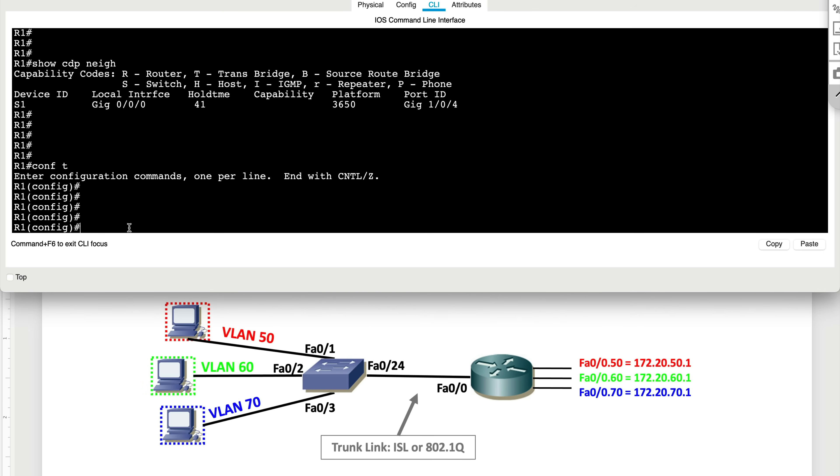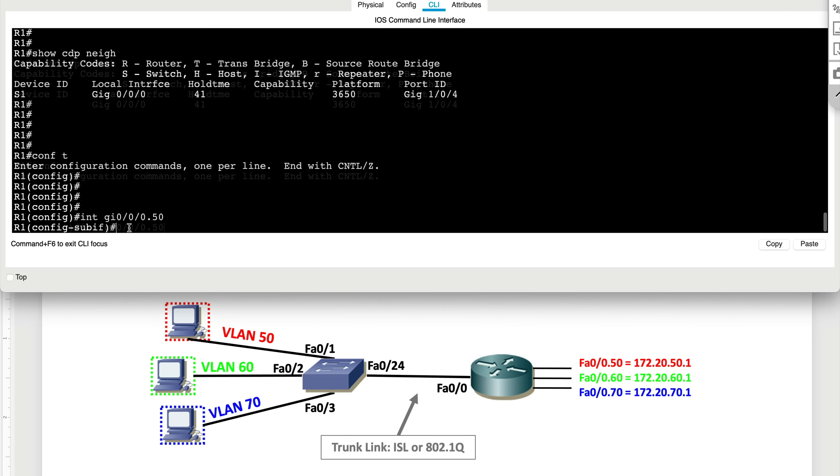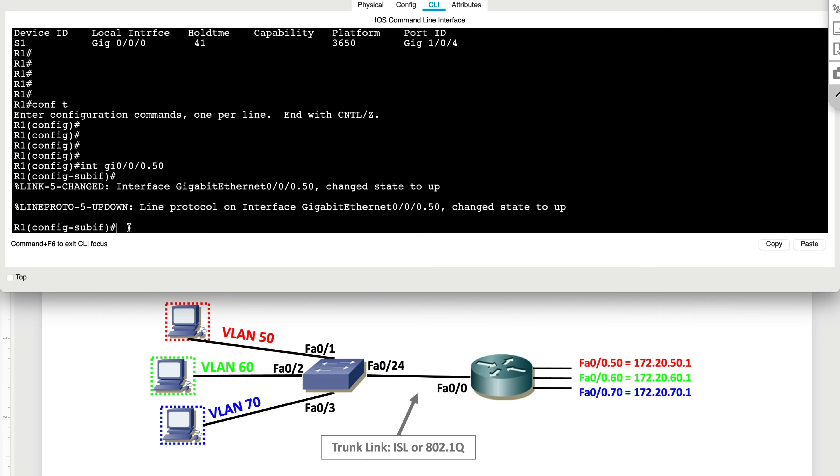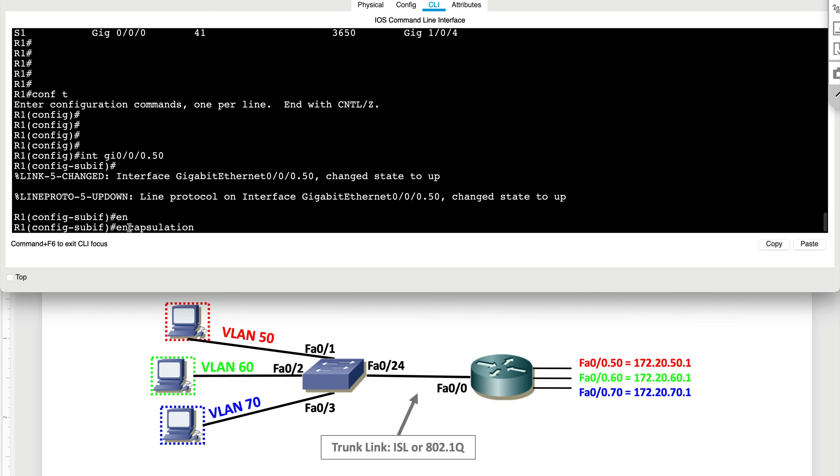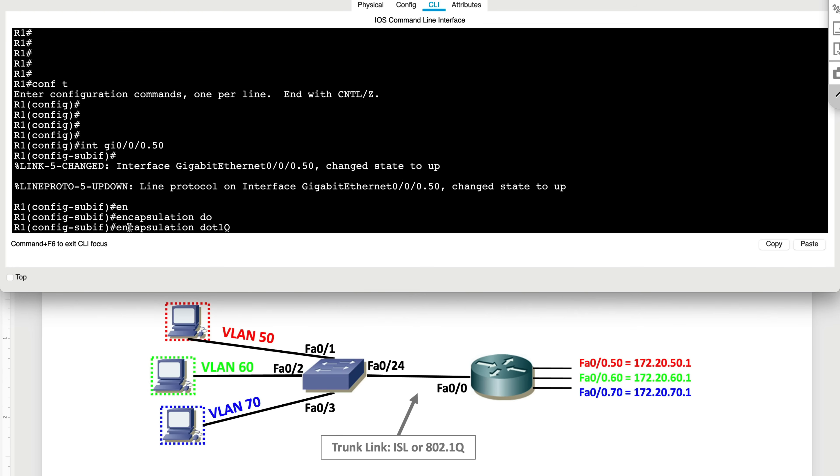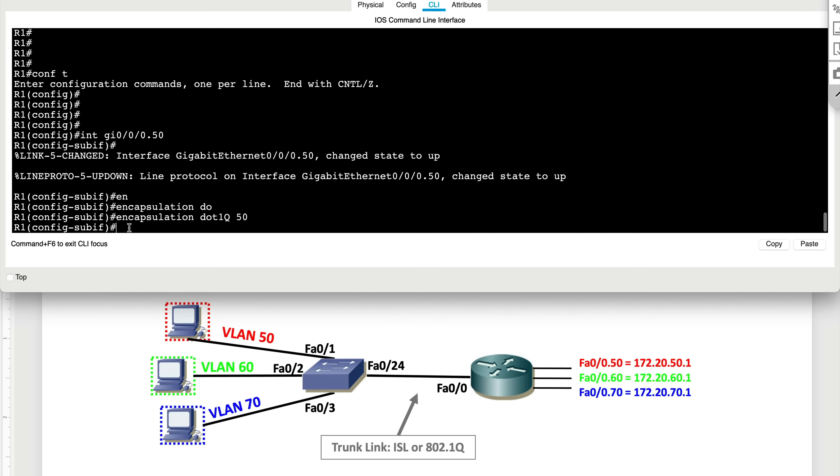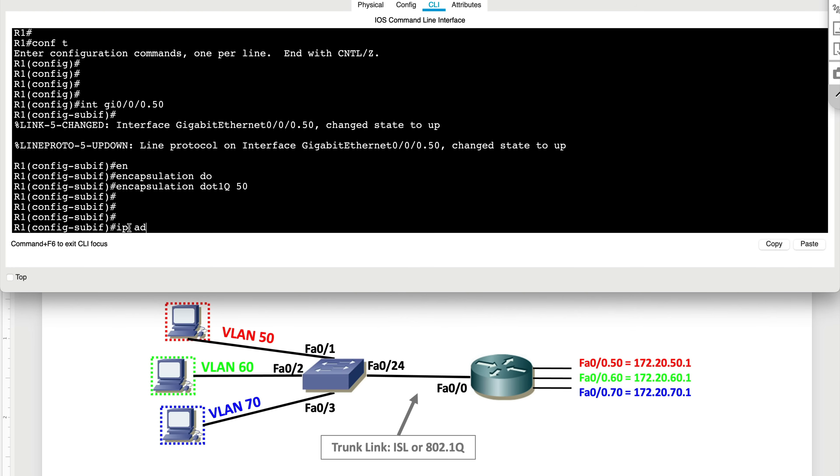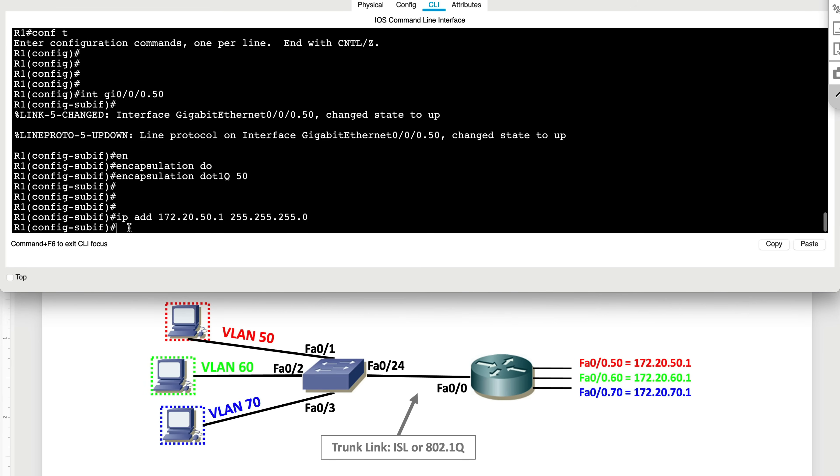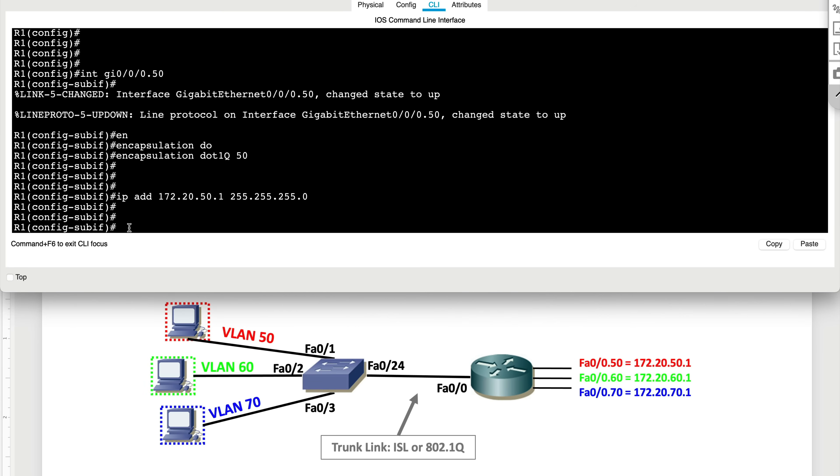What that means is we type in interface gigabit 0/0/0.50 for VLAN 50, and we type in encapsulation 802.1Q 50, and we also specify the IP address of 172.20.50.1 so that becomes our gateway. That's that.